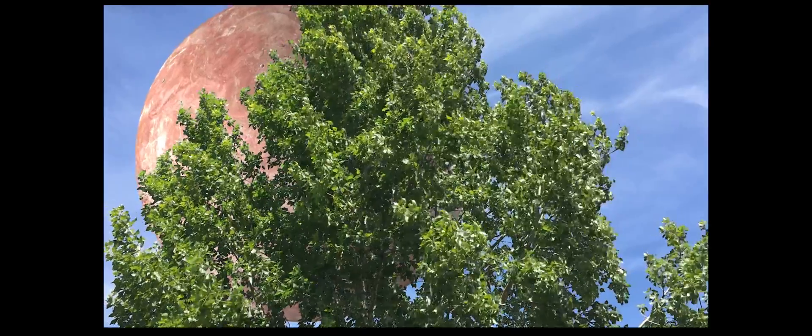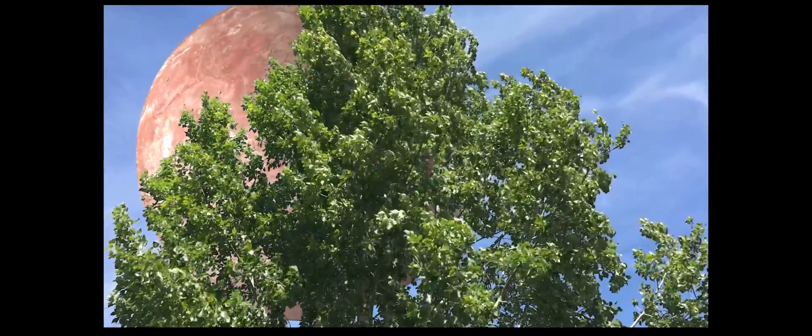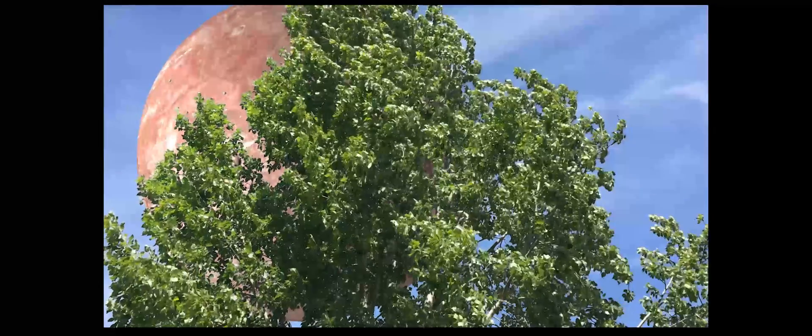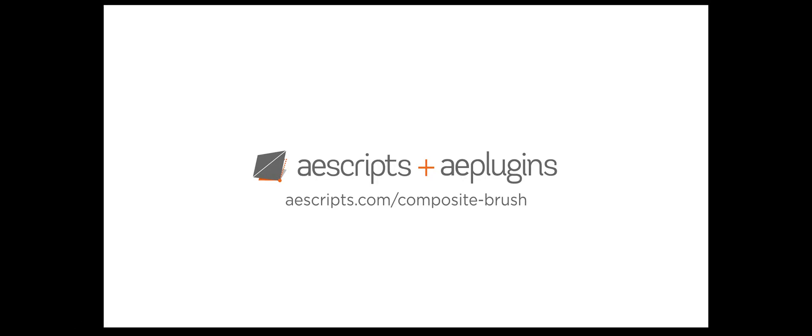And there's the shot. Thanks for watching. For more info check out aescripts.com slash composite brush.